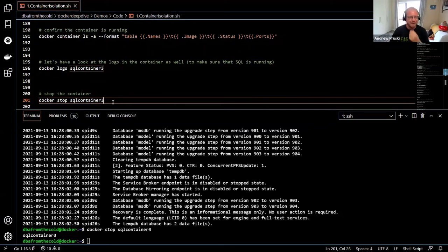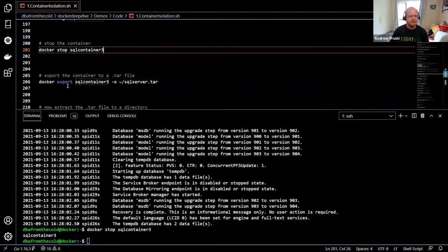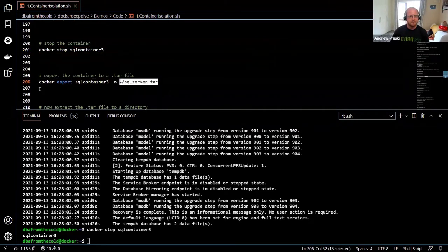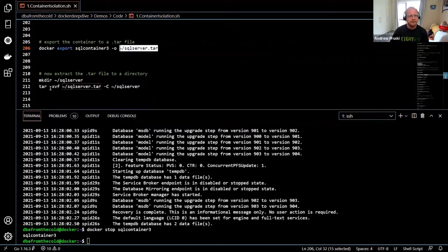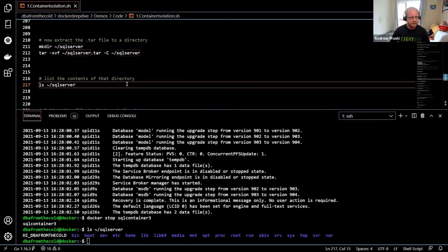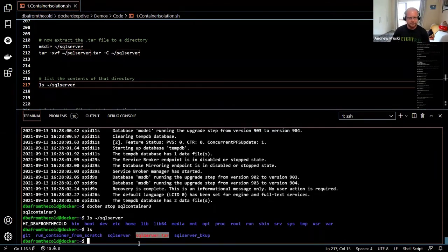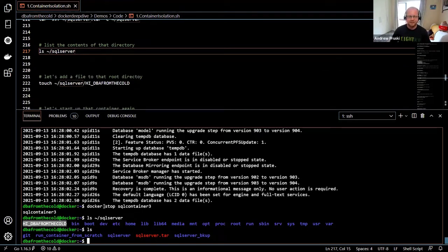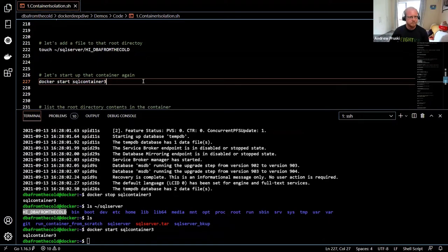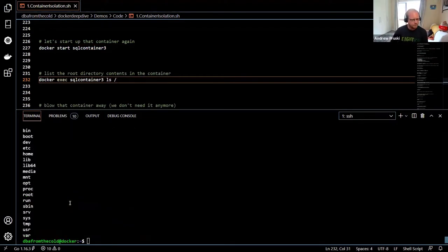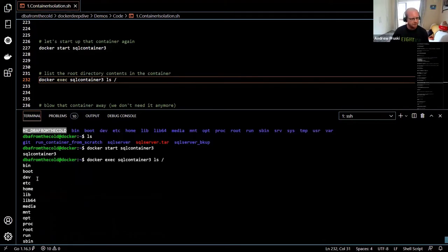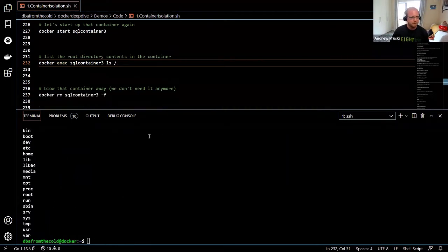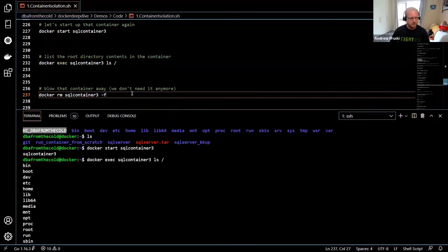I've stopped that container and exported it. Here's the extracted root filesystem — we can see bin, boot, dev, and other directories. I've added a little file to prove that when we spin up the container, we're actually using this location as the root. Starting the container again and running docker exec shows the root directory matches what we extracted.